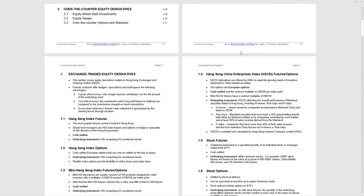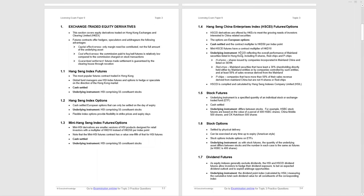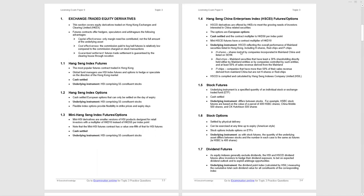Let's move into the detail of Topic 3. We're going to be looking at different exchange-traded equity derivatives in Hong Kong. Why do we enter into them? Specifically, right at the top of page 3.3, we're considering why do we enter into futures contracts, which are the most popular. It's because they offer hedgers, speculators, and arbitrageurs three advantages.